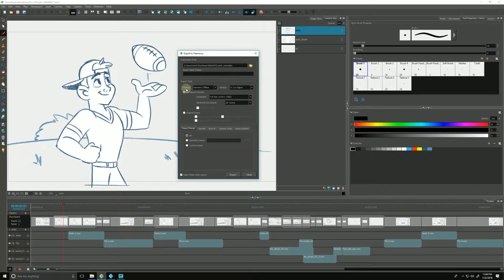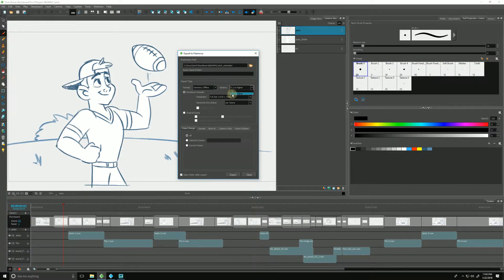The export type refers to our format — either Harmony offline or database — depending on which version of Harmony you are using. And for version, either 7.8, 9.2, or higher, again depending on which version of Harmony you are using. I am using the higher version, so I will choose that one.